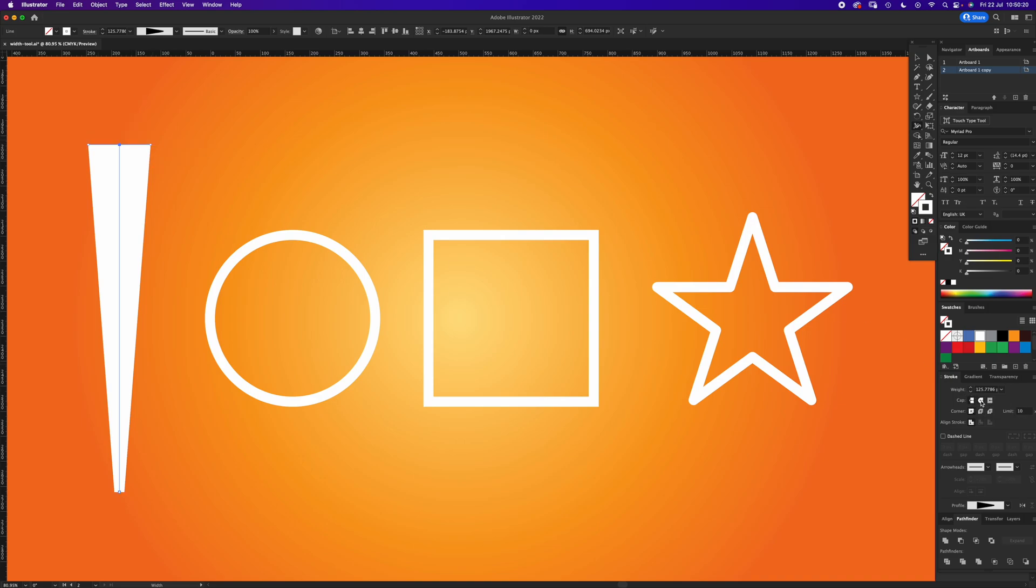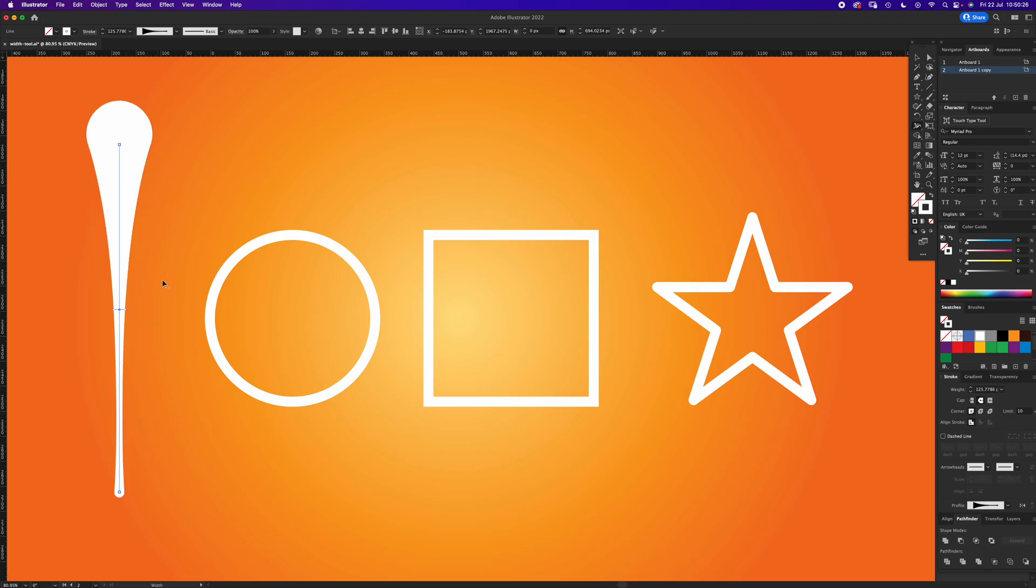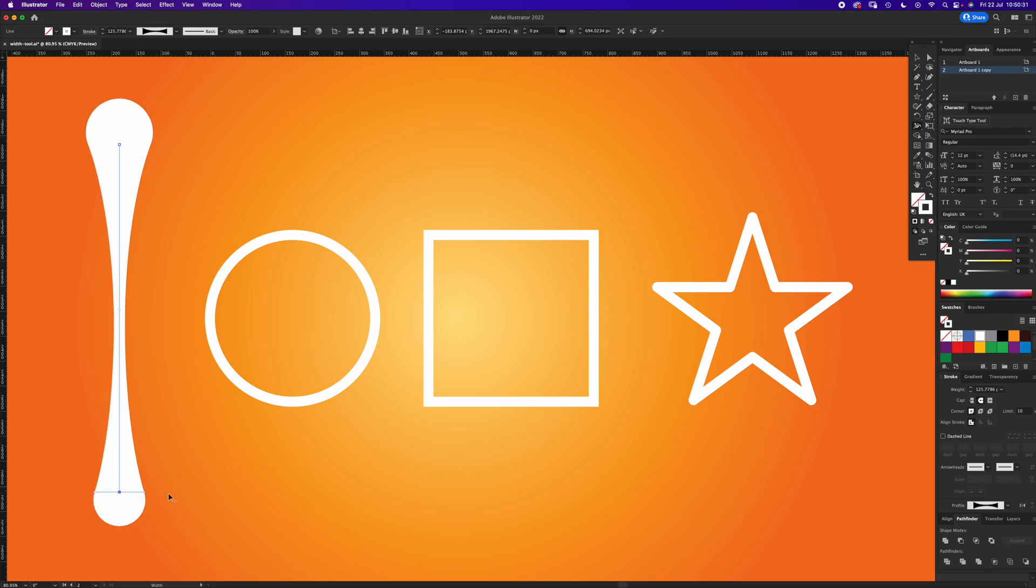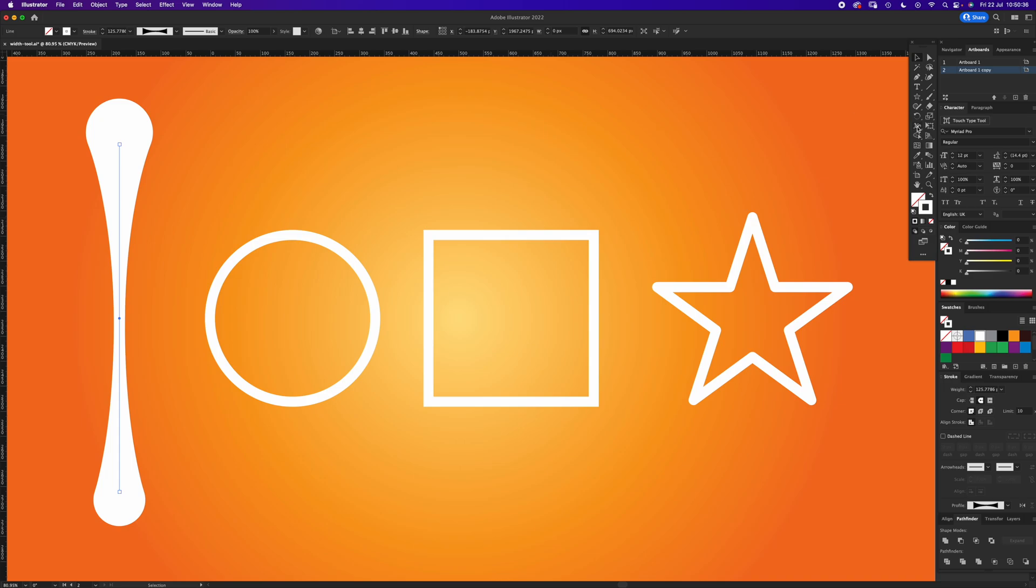Under Stroke you can hit Round Cap. Now anywhere along this path you can click and make it thinner or thicker. I'm just going to pull this one out here. If you deselect it and at some point you need to edit it again, if you go back and select the Width Tool, you can move your cursor along.